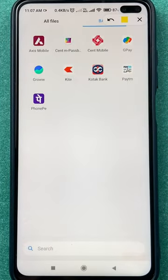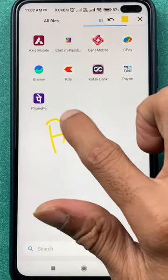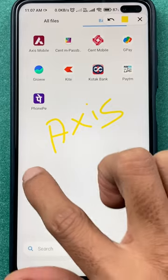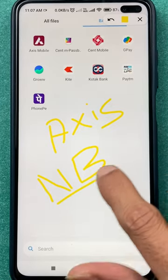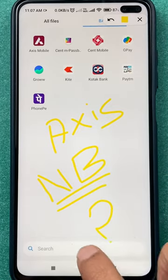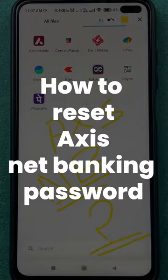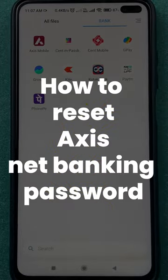Hello guys, welcome to the channel. In today's video, we're going to see how you can reset your Axis Bank net banking password if you don't remember it. Today's video is all about that, so let's not waste any time.